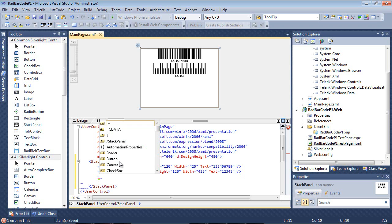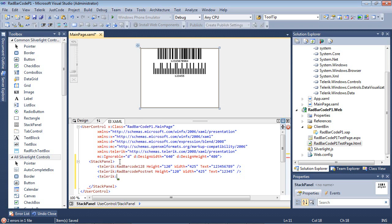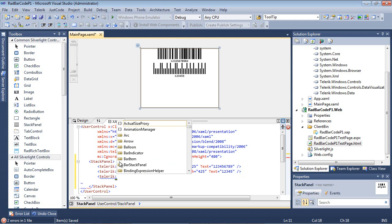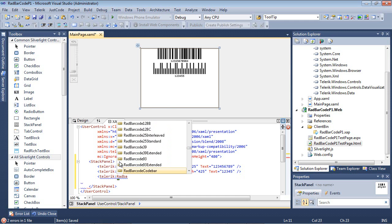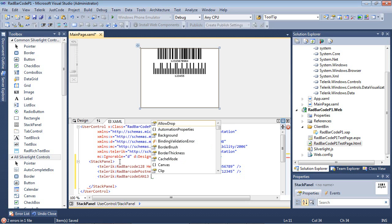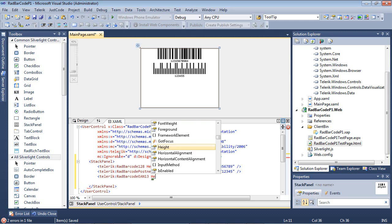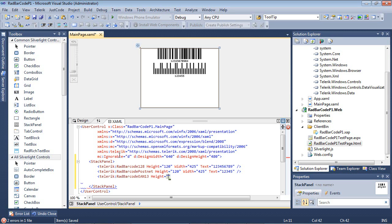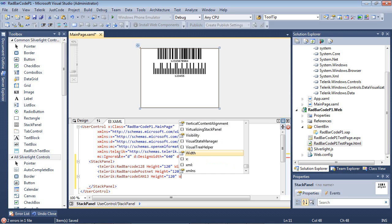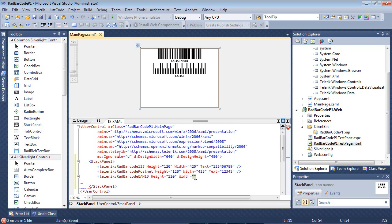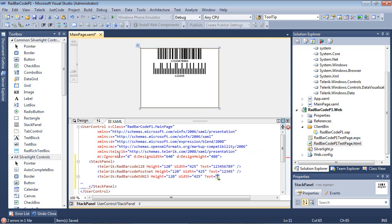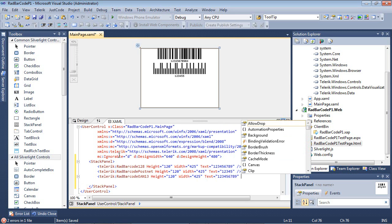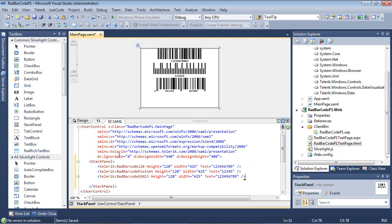Next up is creating the EAN 13. So back to Telerik RAD barcode, and we're going to do EAN 13. We'll give it the same height and width as before and give it some text.